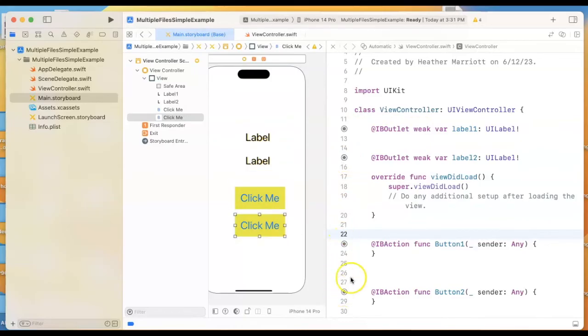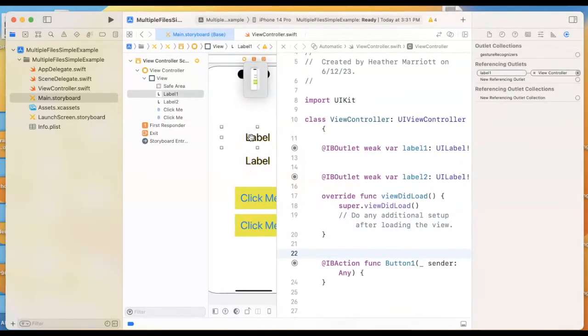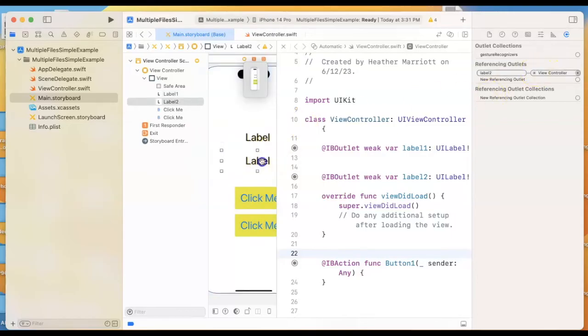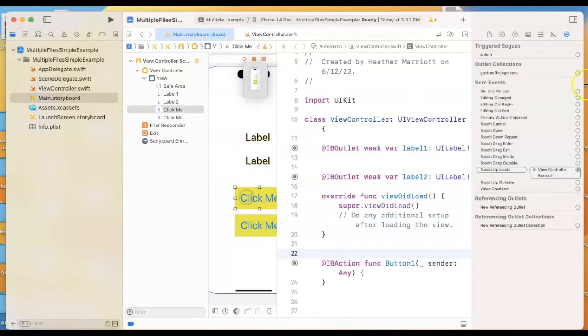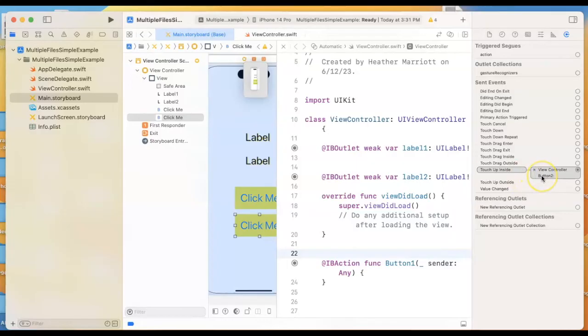And another way to check is if we open up that attributes panel and we have something like the label selected, I can see that that's connected to the view controller. I can see that the buttons are connected. And when you touch up inside, it's going to run button one. If you touch up inside the other one, button two.